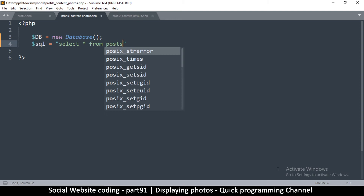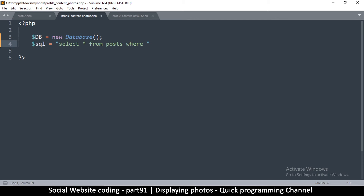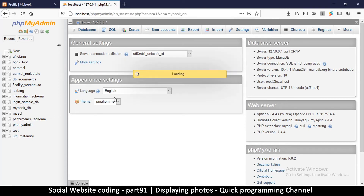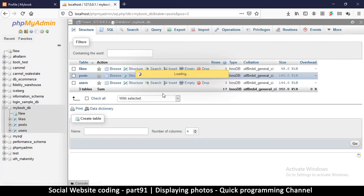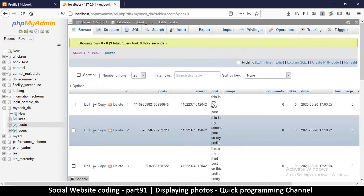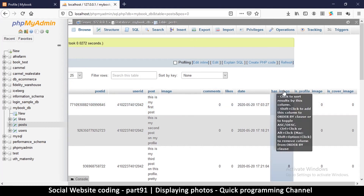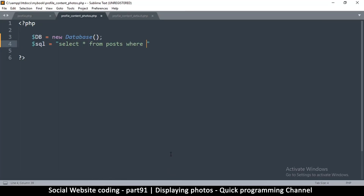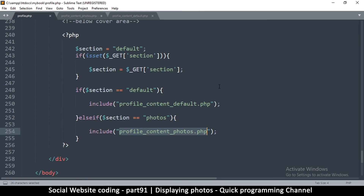Let's create a query — SELECT all FROM posts, because we want only image posts. If you remember, in the posts table there's a column called has_image. When that column equals 1, there's an image in that post. So our WHERE clause will be: WHERE has_image = 1. Also these images should belong to this particular profile, so we need to know which profile this is — let me come back to profile.php.